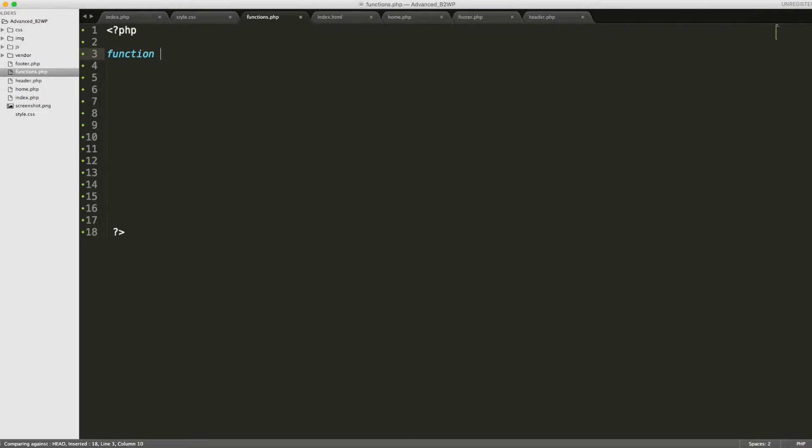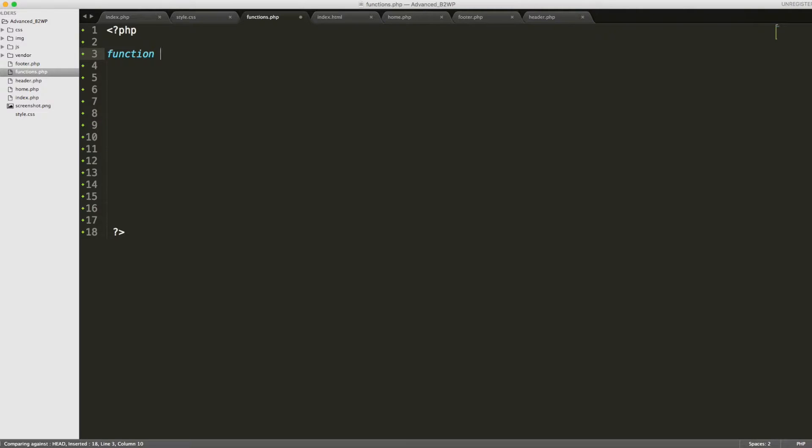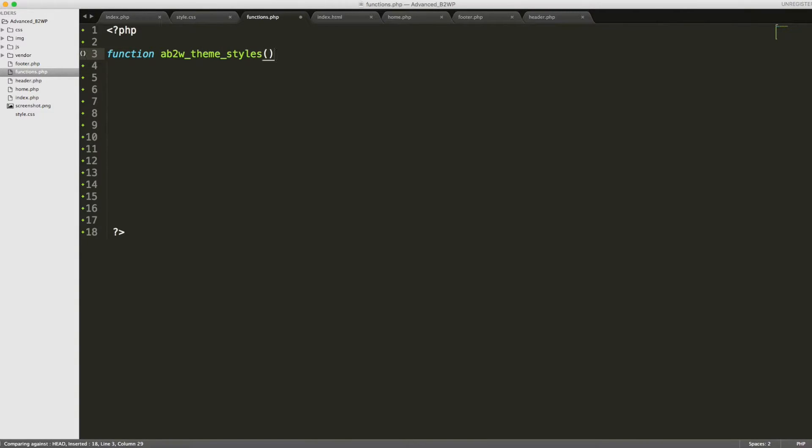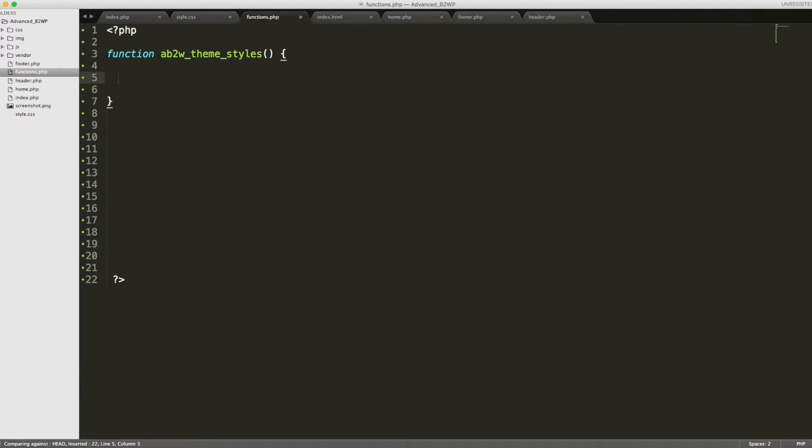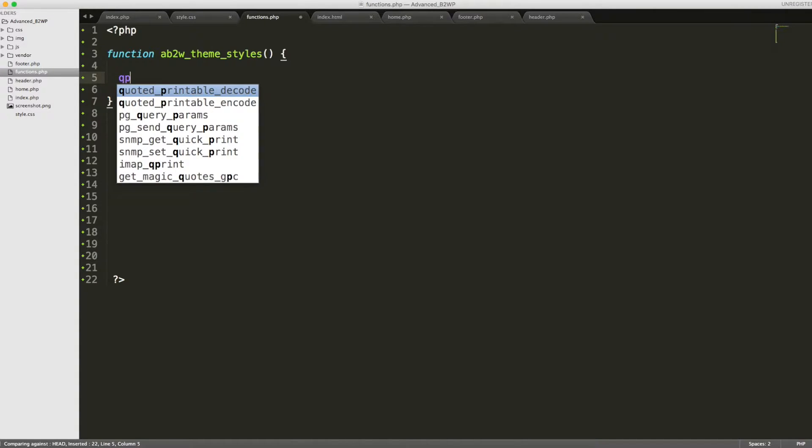A good way to preface all the names of your functions is with a unique theme-specific type little code. This way, it doesn't have any conflicts with future plugins that you might download that might have named their function the exact same thing. Might not be a big issue in our case, but it's just a good practice to get into. So we'll call this advanced bootstrap to WordPress underscore theme underscore styles, parenthesis and curly brackets.